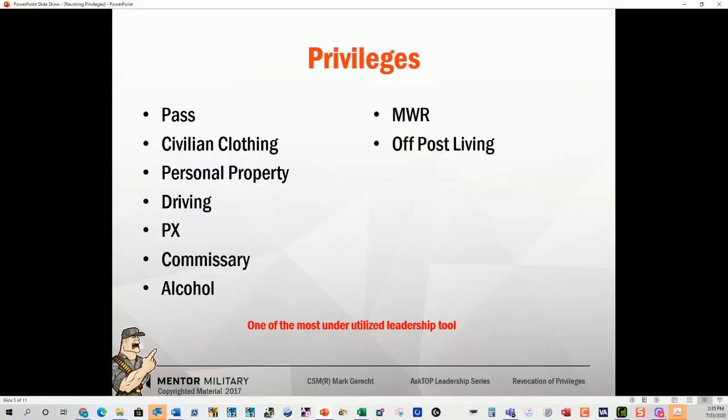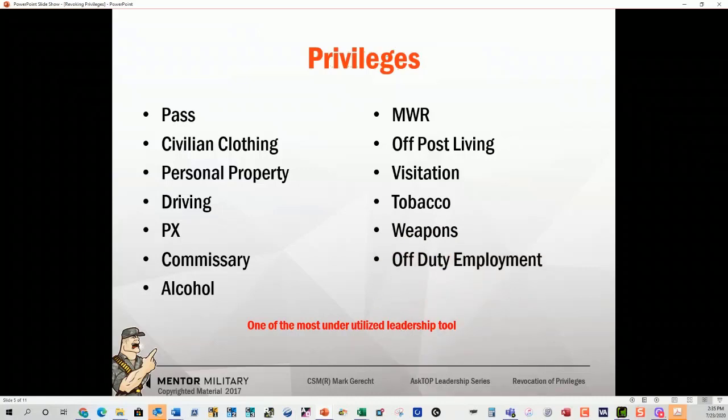Additional privileges include: MWR privileges, off-post living privileges, visitation, tobacco, weapons, off-duty employment, and unit sports. This is one of the most underutilized tools that leaders have to correct substandard performance. These are not all the privileges — you can be very creative. Almost everything can be related to a privilege. If you have questions and you're not sure about something, contact the IG. Run it by the IG. Make them your friends so that if a soldier decides to contact the IG, they'll confirm you can do that.